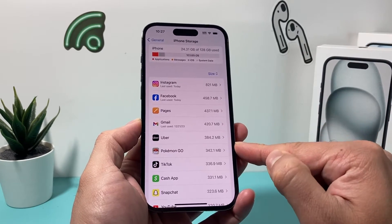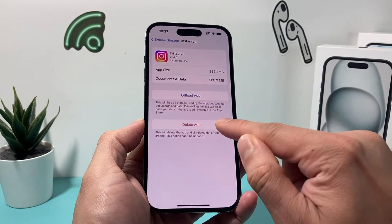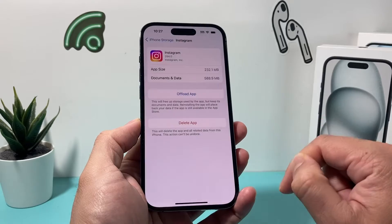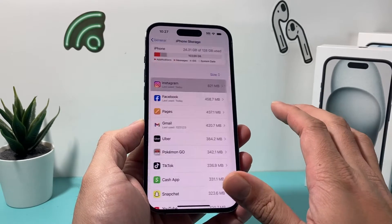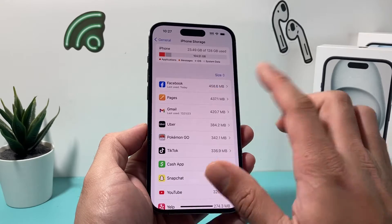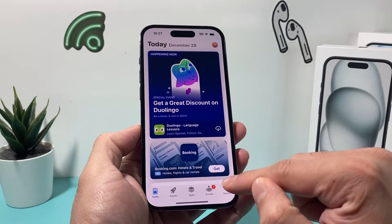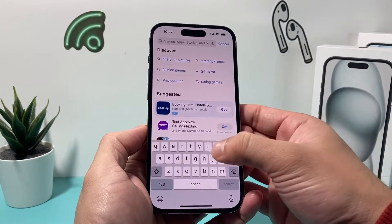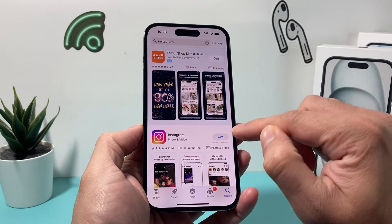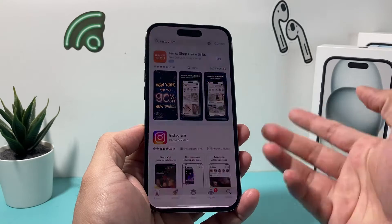Under iPhone Storage, find the Instagram app just like that, and what you'll need to do here is delete the app by simply clicking on delete and it will delete the app. Now, when you delete the app, it's not deleting your account, so you don't have to worry about it. Then hop over to the App Store again and search up Instagram one more time.